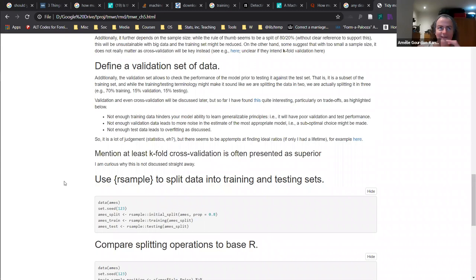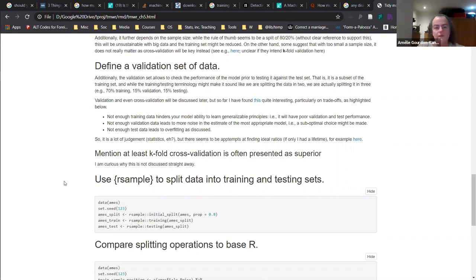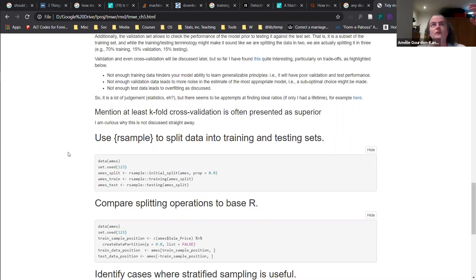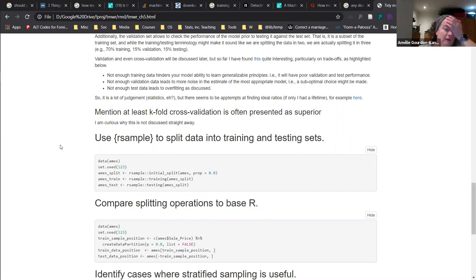The question of how you balance this keeps coming back. One discussion highlights: not enough training data means it's not generalizable. Not enough validation data means that when you decide which model is the best, you have more noise in the parameters you're using to decide performance - so you risk not making the optimal choice. And not enough testing data is a risk of overfitting. So we're going back to the idea that there might not be an ideal ratio. If people are really interested, there's a research paper looking at the ratio between training and validation.